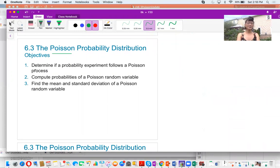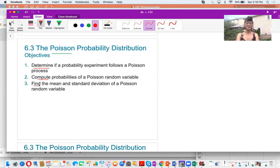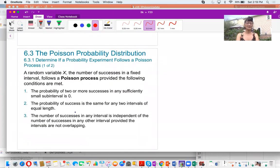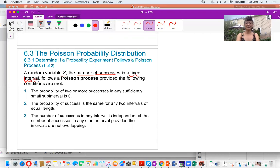Learning objectives: we will determine if a probability experiment follows a Poisson distribution, calculate the probability of a Poisson random variable, and find the mean and standard deviation of a Poisson distribution. The random variable X represents the number of successes in a fixed interval — usually referring to either time or area. A random variable X follows a Poisson process provided it meets the following requirements.